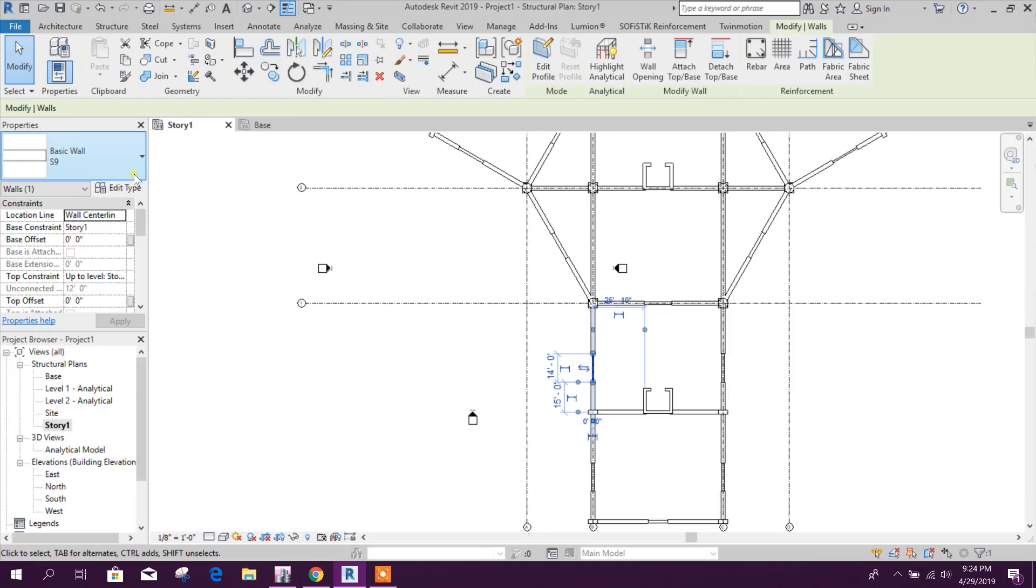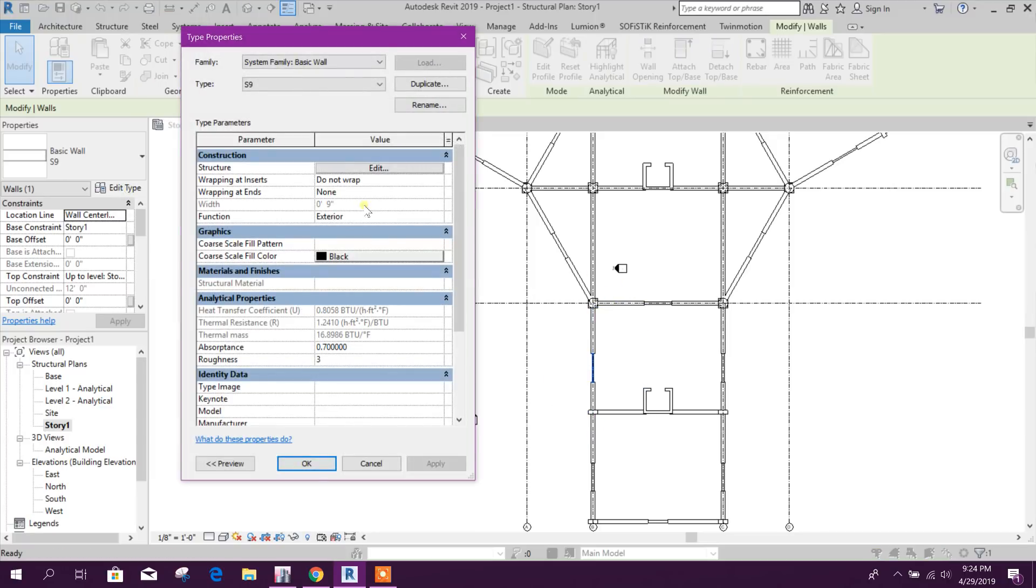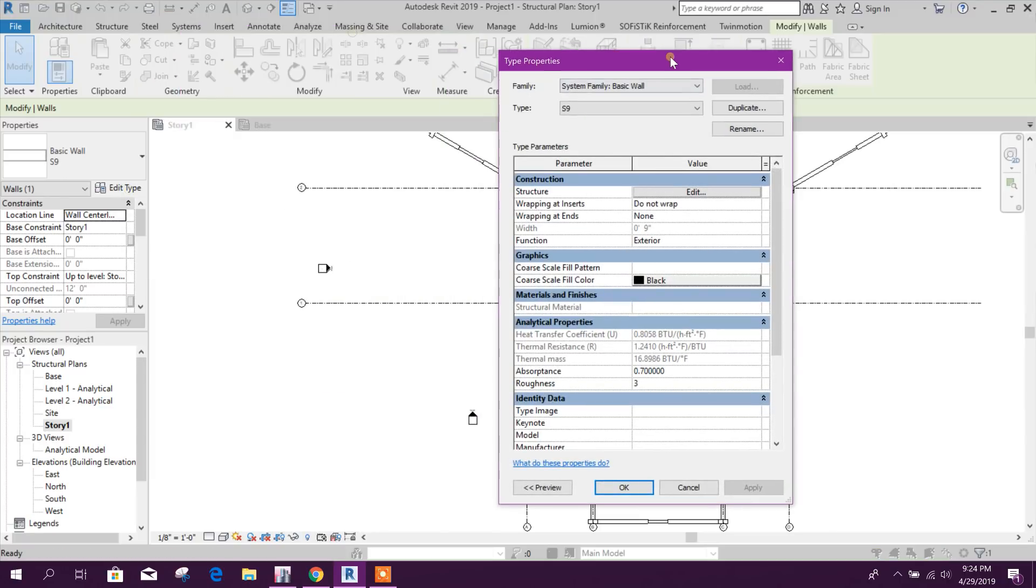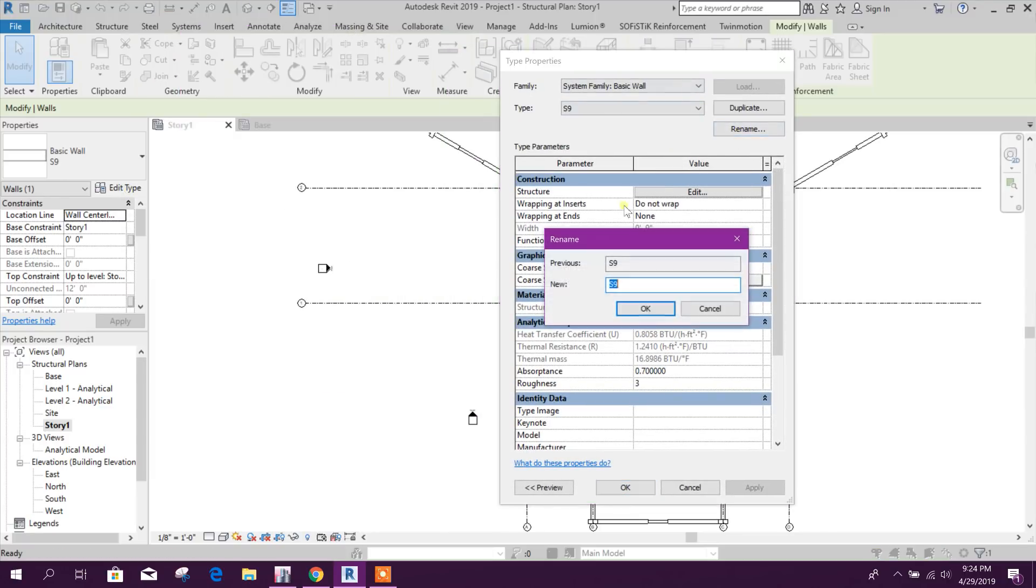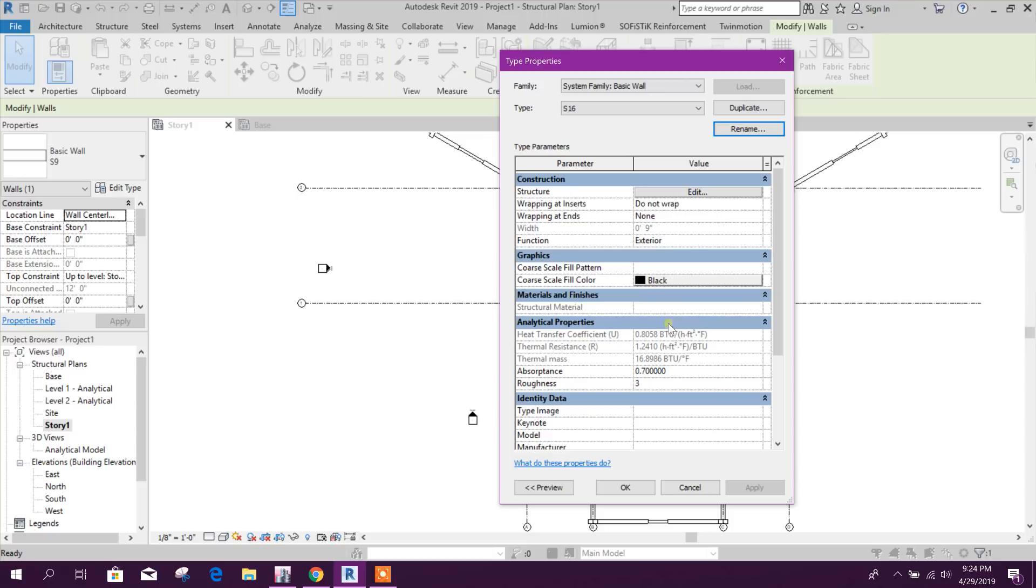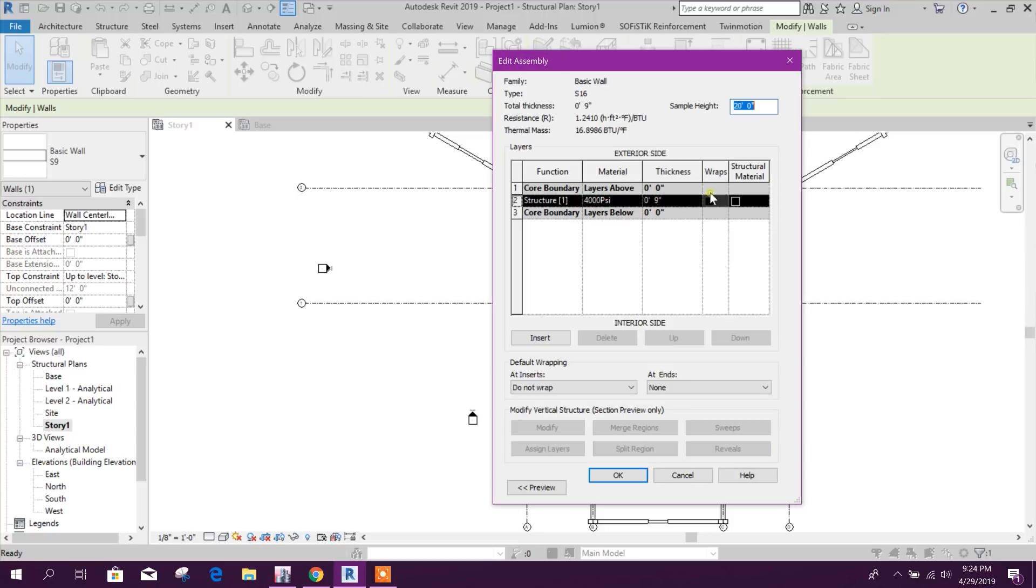Here on SW we can change this type. We can rename this, for example this is 16 inch, 16 okay.